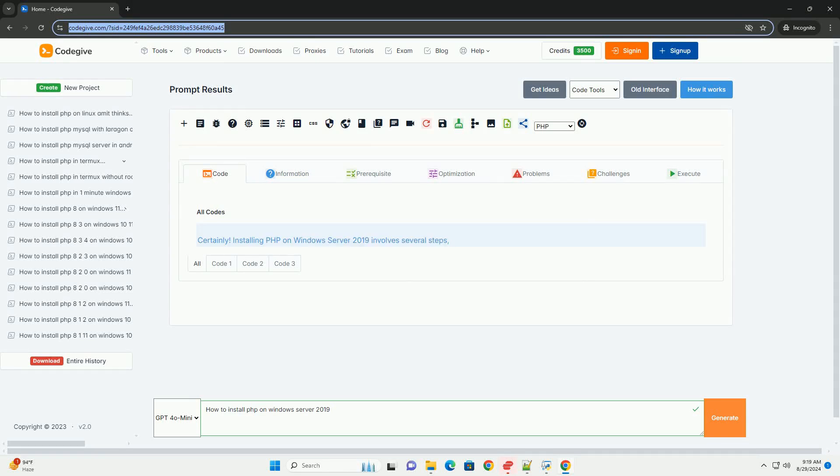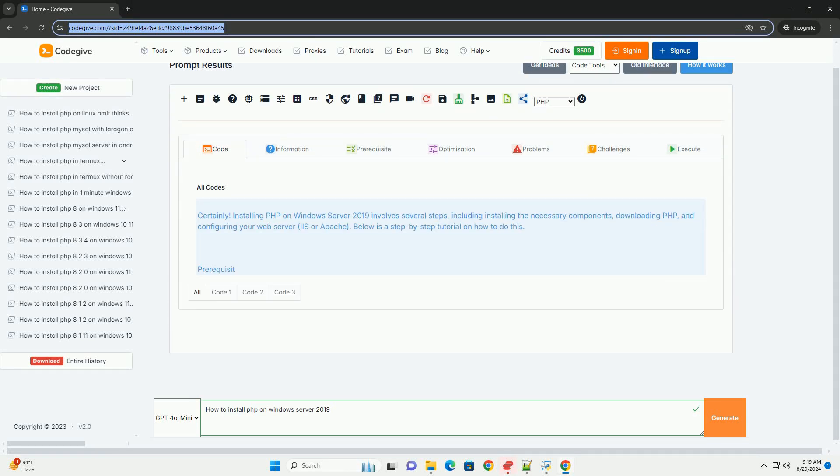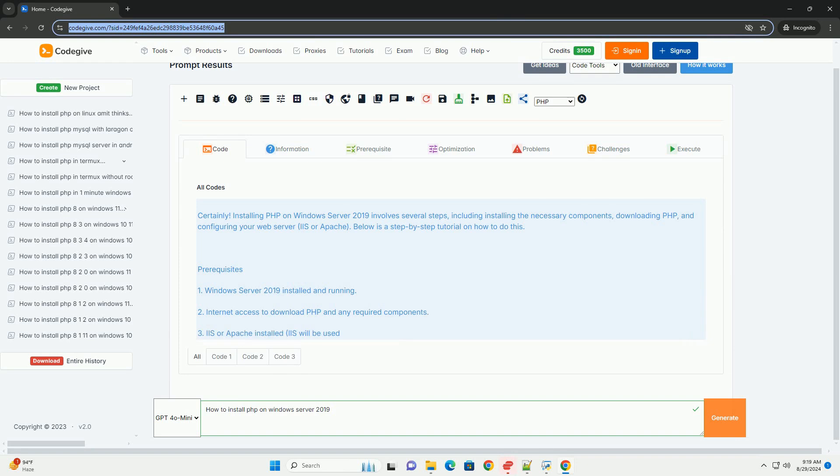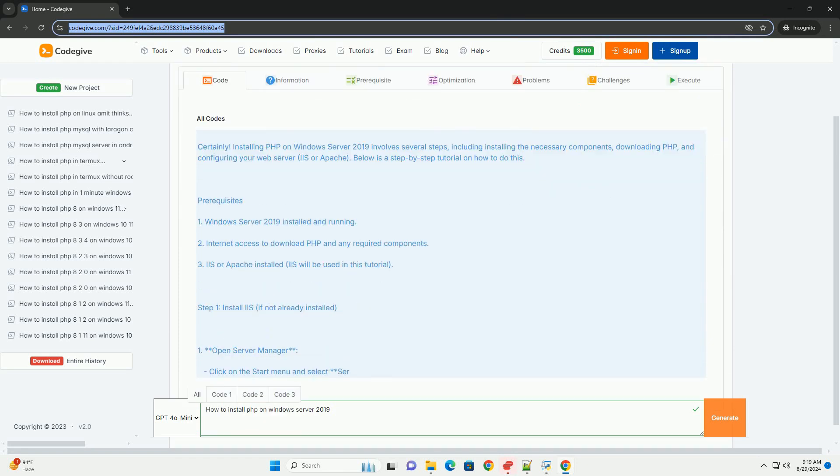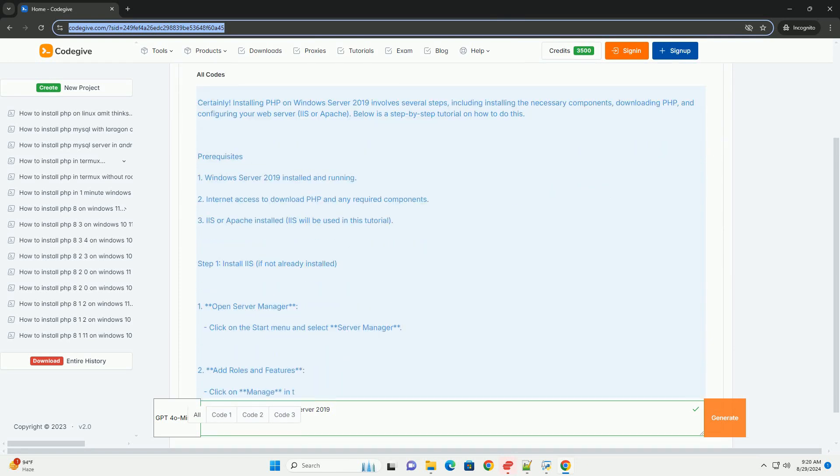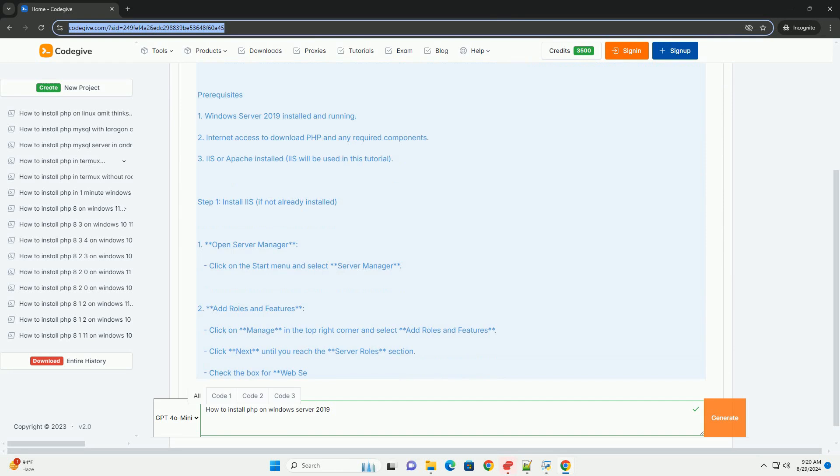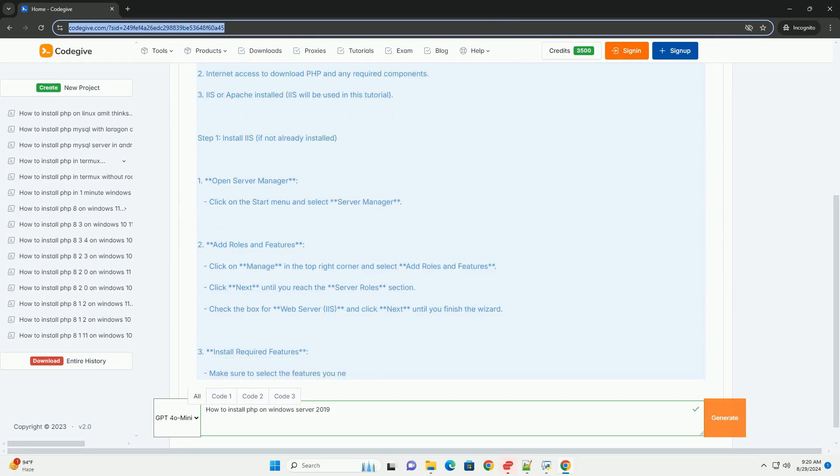To install PHP on Windows Server 2019, begin by downloading the latest version from the official website. Choose the appropriate thread-safe version for your server environment.